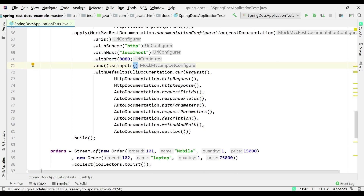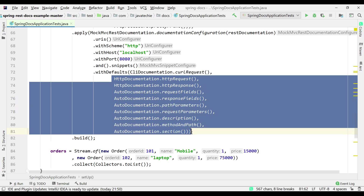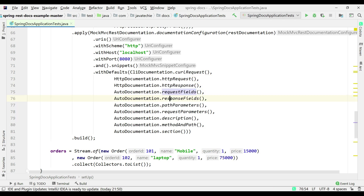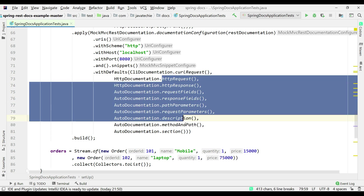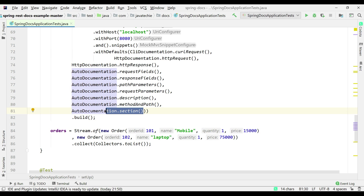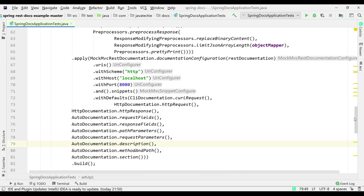We specify the URI host, port, and the snippets. Snippets are the .adoc files that will be generated, and we're telling Spring Boot which .adoc files we want in our output directory. Once your application executes it will generate HTTP request .adoc, response .adoc, and if you have request fields, response fields, path parameters, or request parameters, it will generate those .adoc files too. The auto-section .adoc will contain all request/response descriptions.